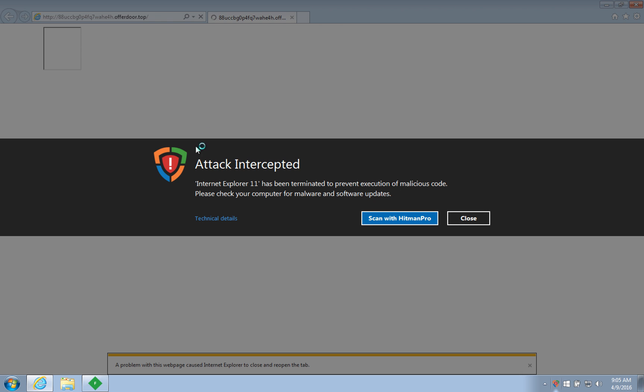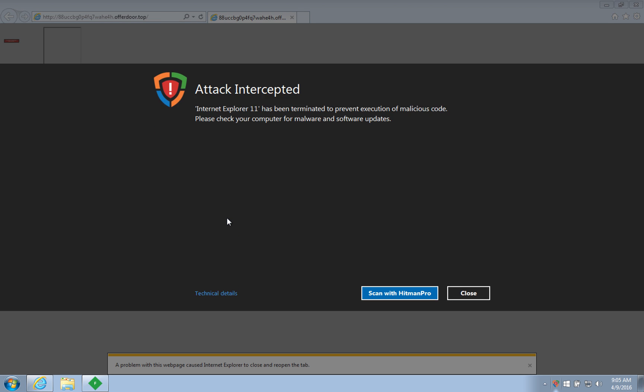Hitman Pro Alert intercepted the attack. No harm came to the machine or its data.